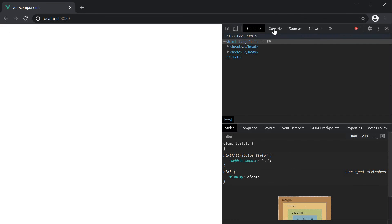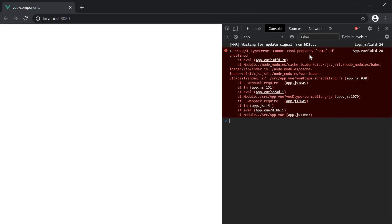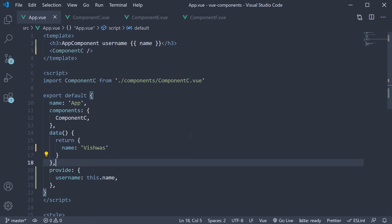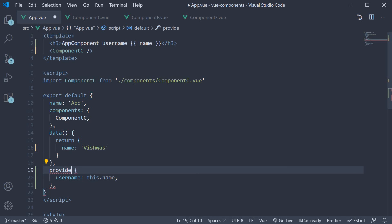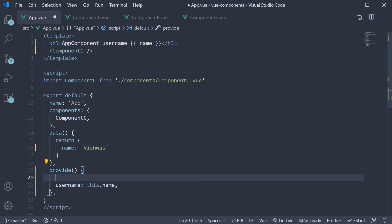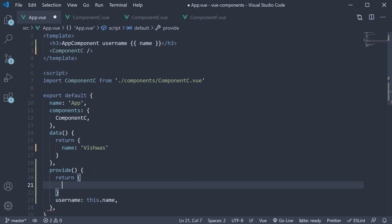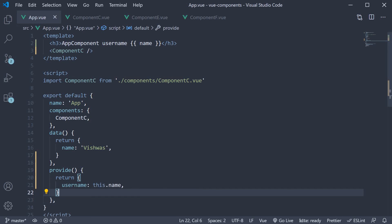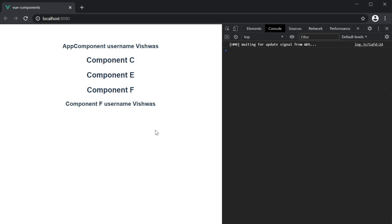If you save the file and take a look at the browser, our app actually breaks with the error cannot read property name of undefined. To fix this, all we have to do is rewrite the provide option as a function that returns an object. So instead of colon add parentheses. This is a function that returns an object. If we now take a look at the browser, we see Vishwas from both the app component as well as component F.